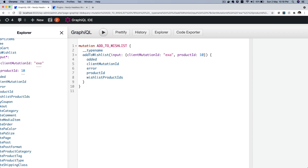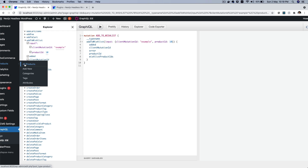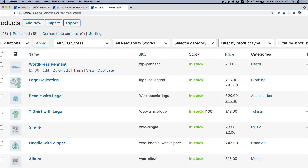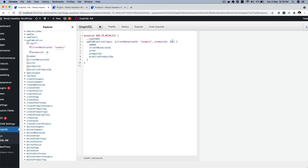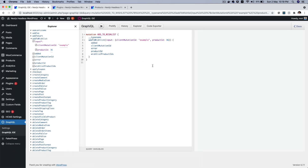Let's click on it. I'll set client mutation ID to 'example' — this needs to be a unique ID; I'm just putting 'example' for demo purposes. I'm also setting the product ID. Let me confirm we have a product with ID 36. I'll go to WooCommerce products — assuming you've already installed WooCommerce, set up your products, and have a WooCommerce website running in the backend — so I'm going to go with product ID 36.